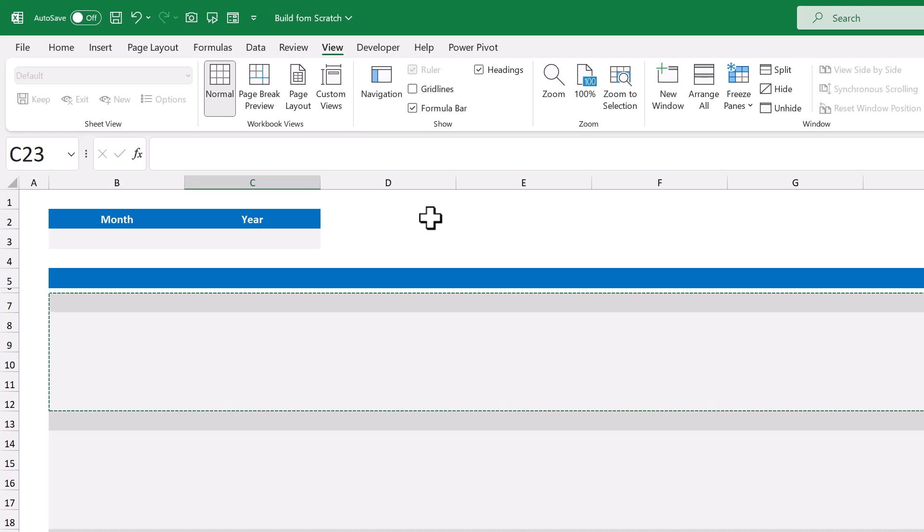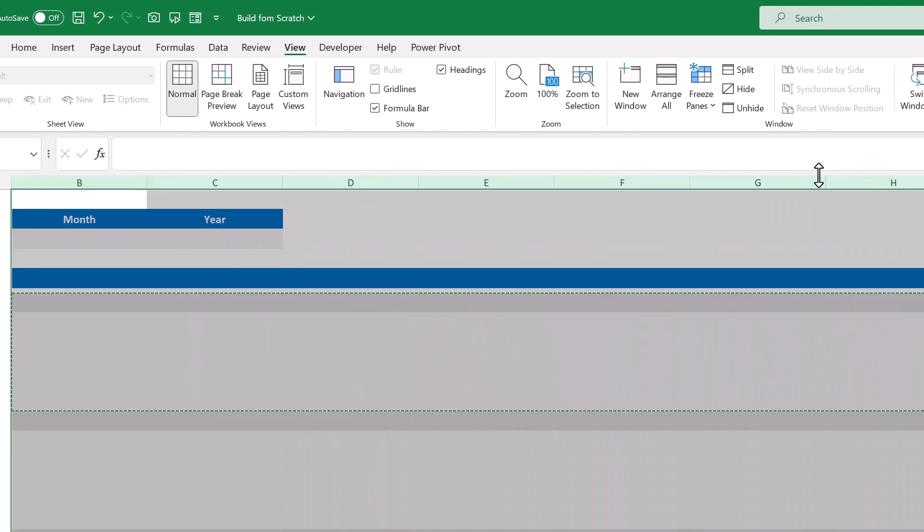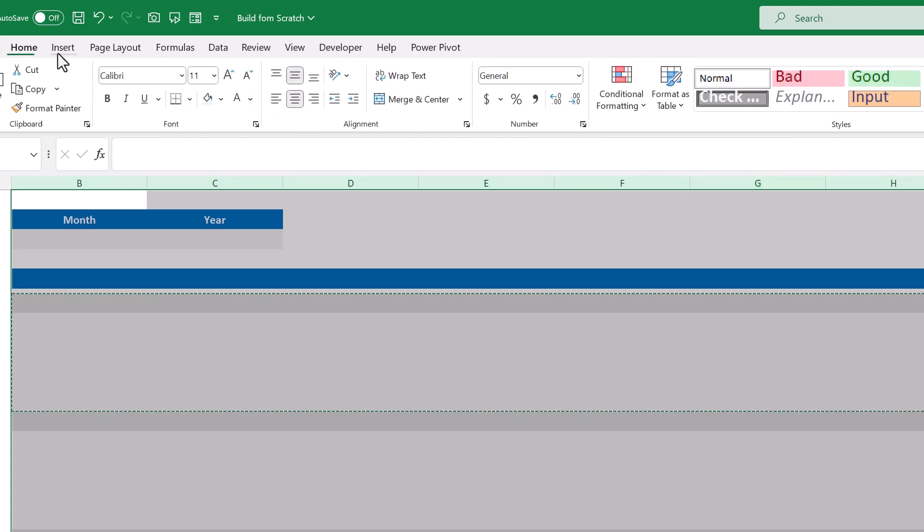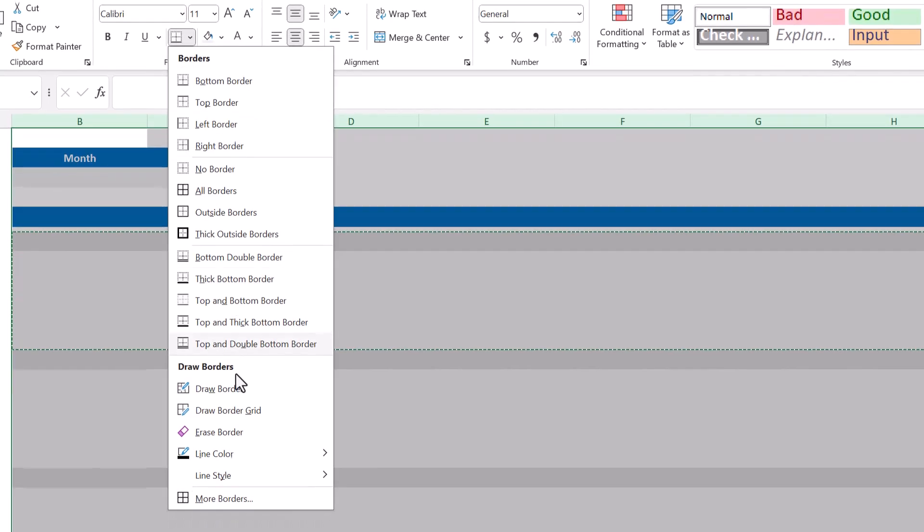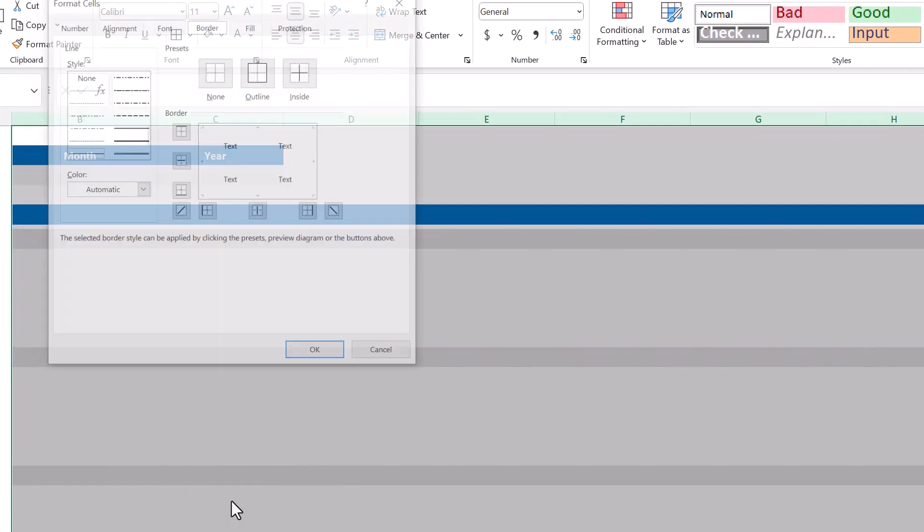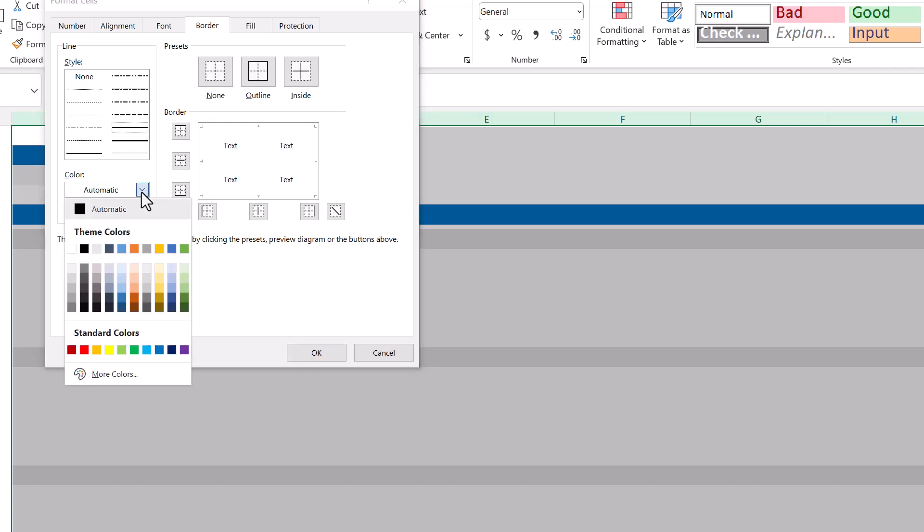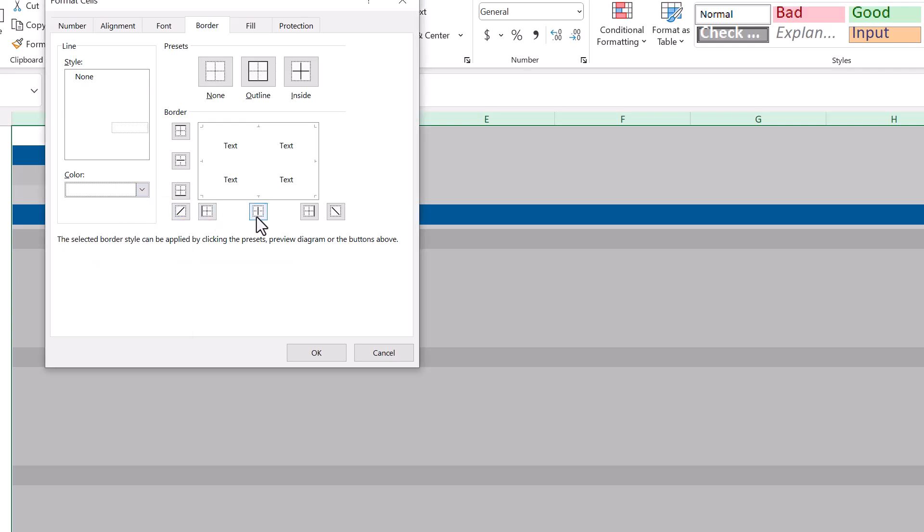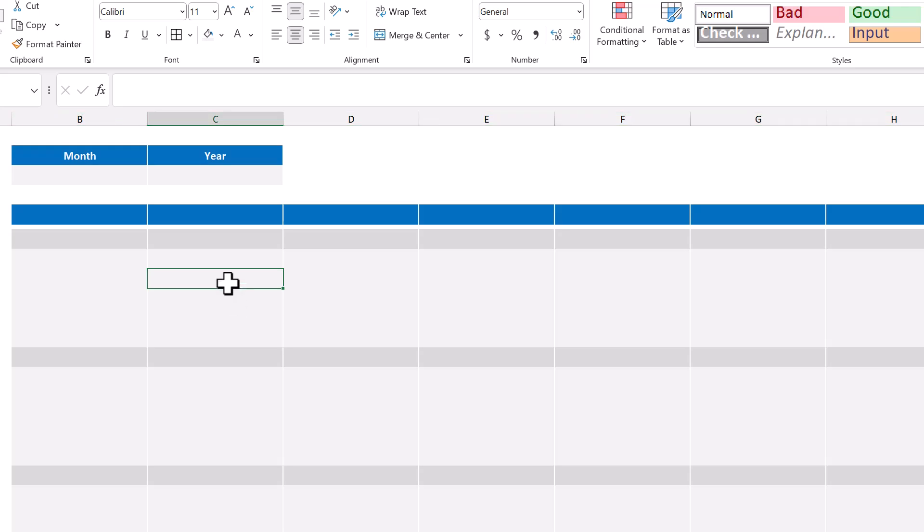At this point, select columns B through H, then go to home, click the down arrow next to the borders button, and select more borders. Now for the style, select the slightly thicker line here, and for the color, select white. Then click this button to apply a vertical border between cells, and click OK. Awesome. With the structure done, let's set up the drop down list for the month selection next.